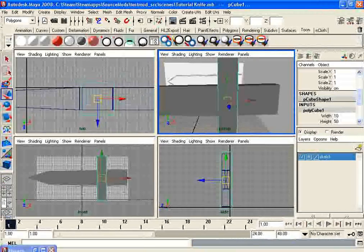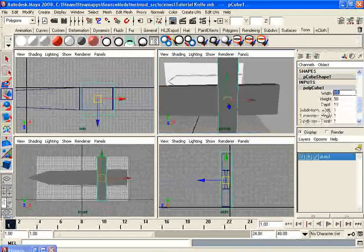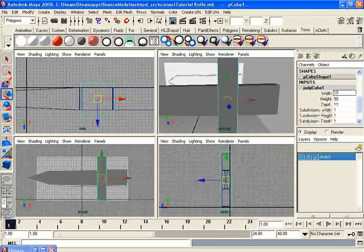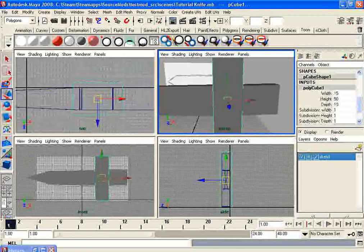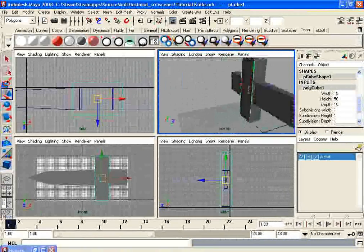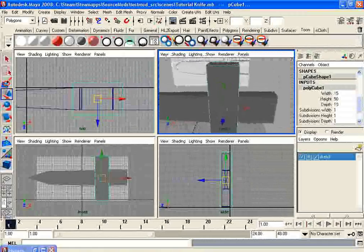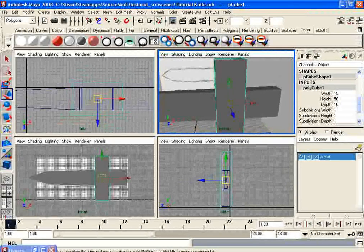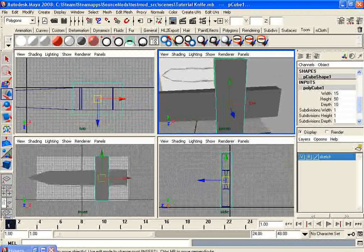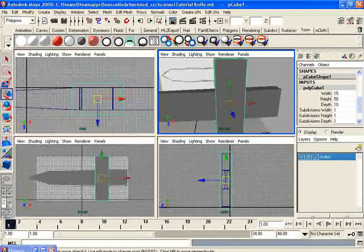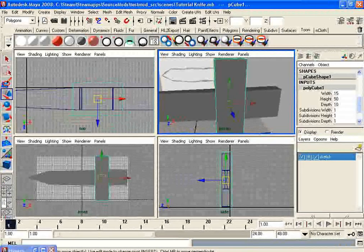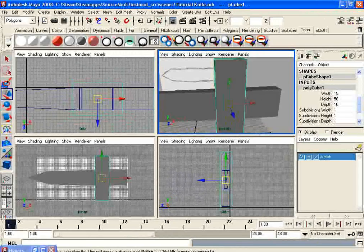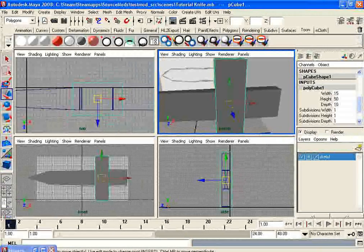So what I want to do is just change the inputs inside of the channel box. Make sure it completely covers this. Basically, if you have too many faces, you will have less performance with the model. Typically, you want the list as low as you can while still making it look good.